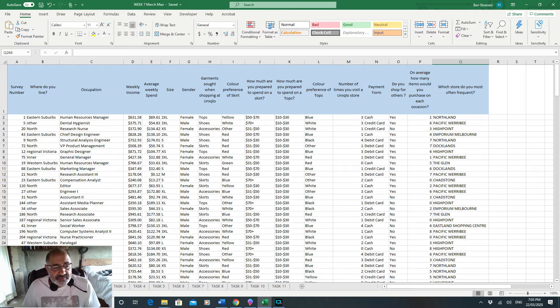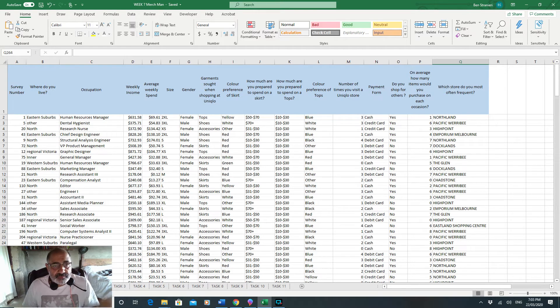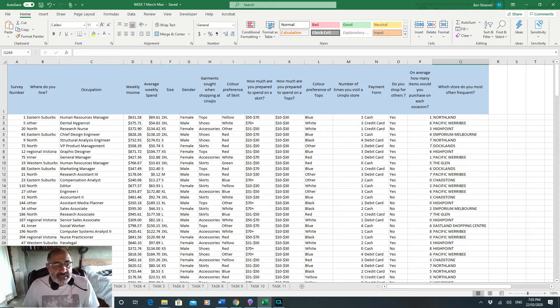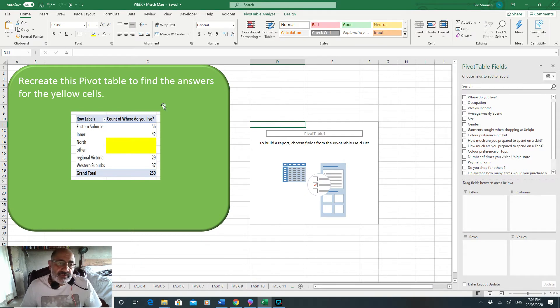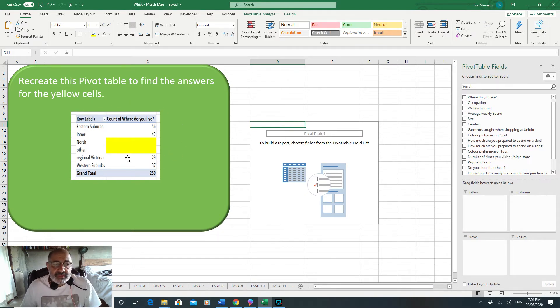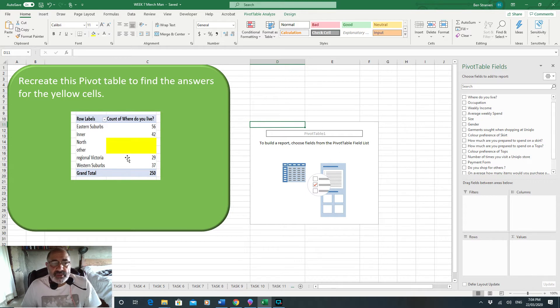The data comes from the material we used last week in the simple filter, just for a bit of a change. I've set it up in task one where I've given you what I want the table to look like, so all you have to do is recreate that table.